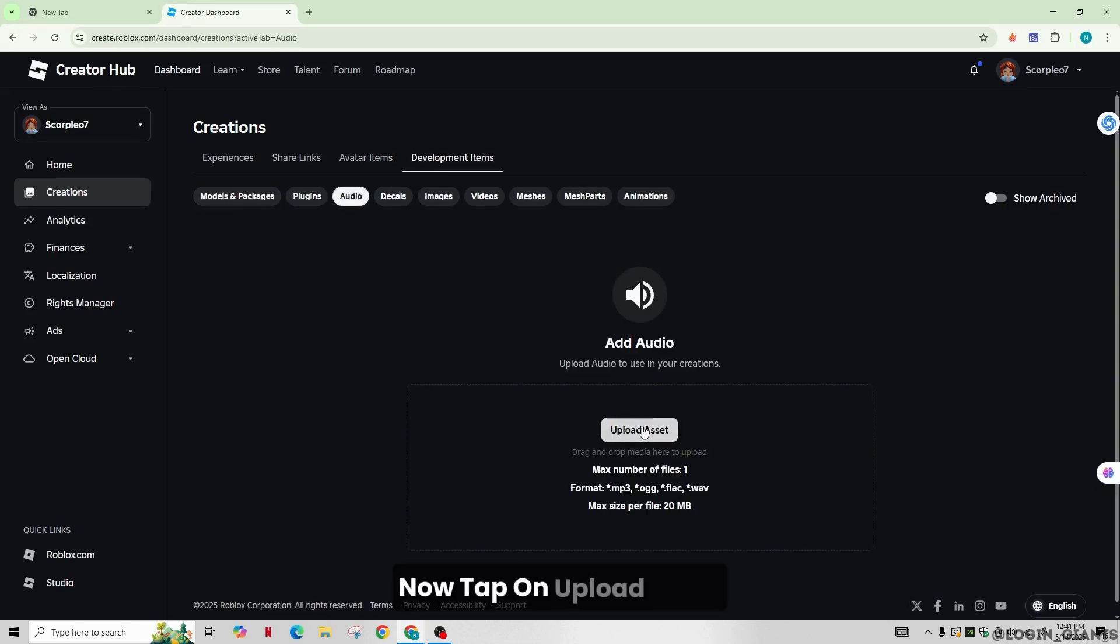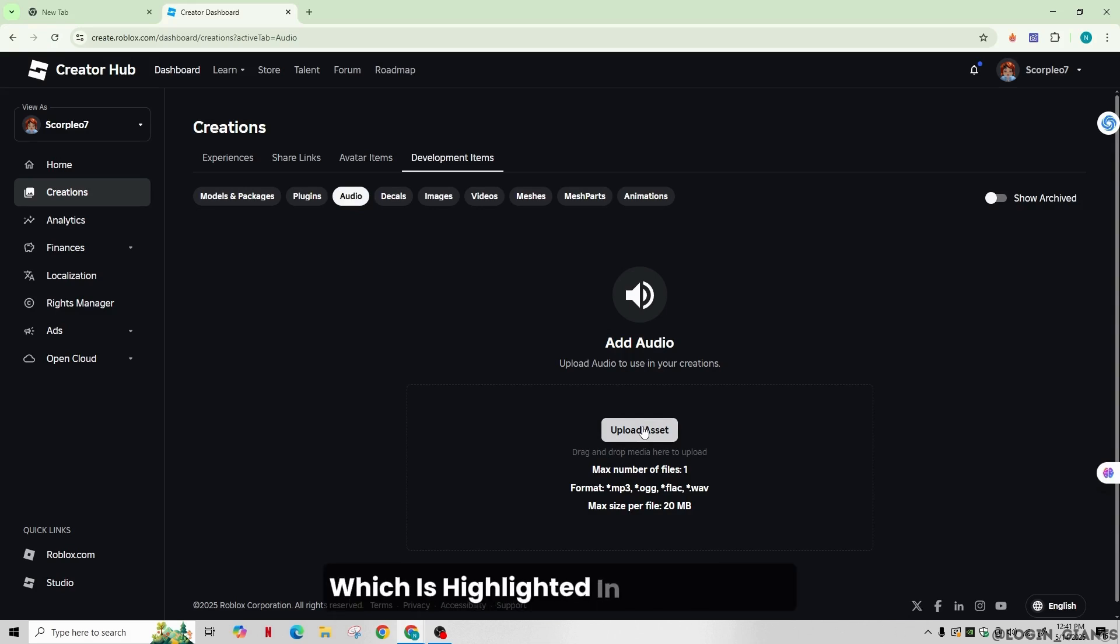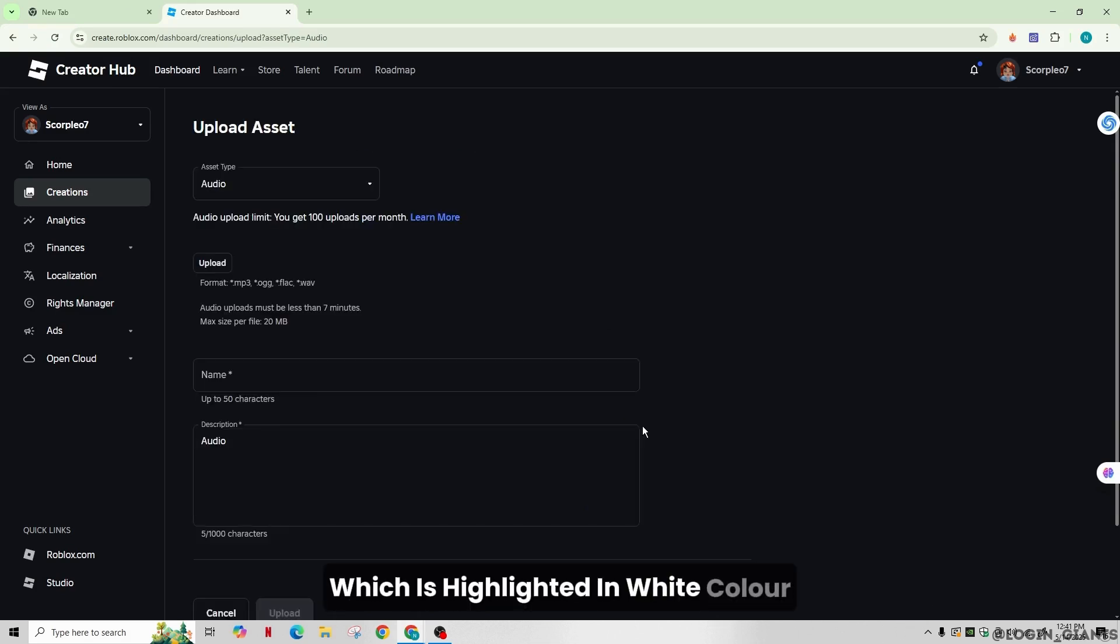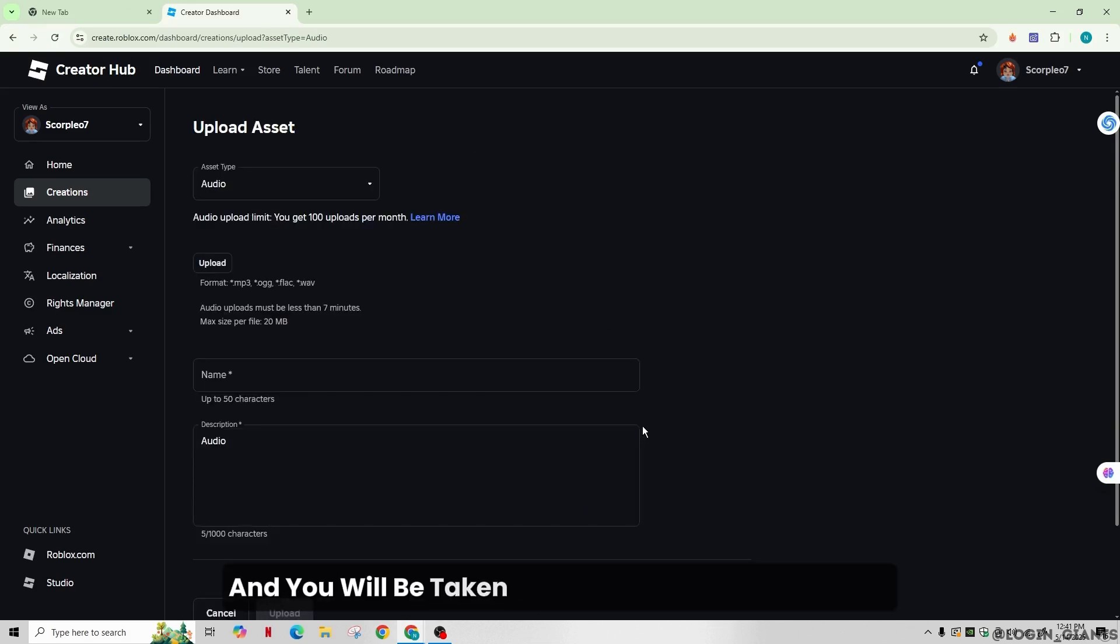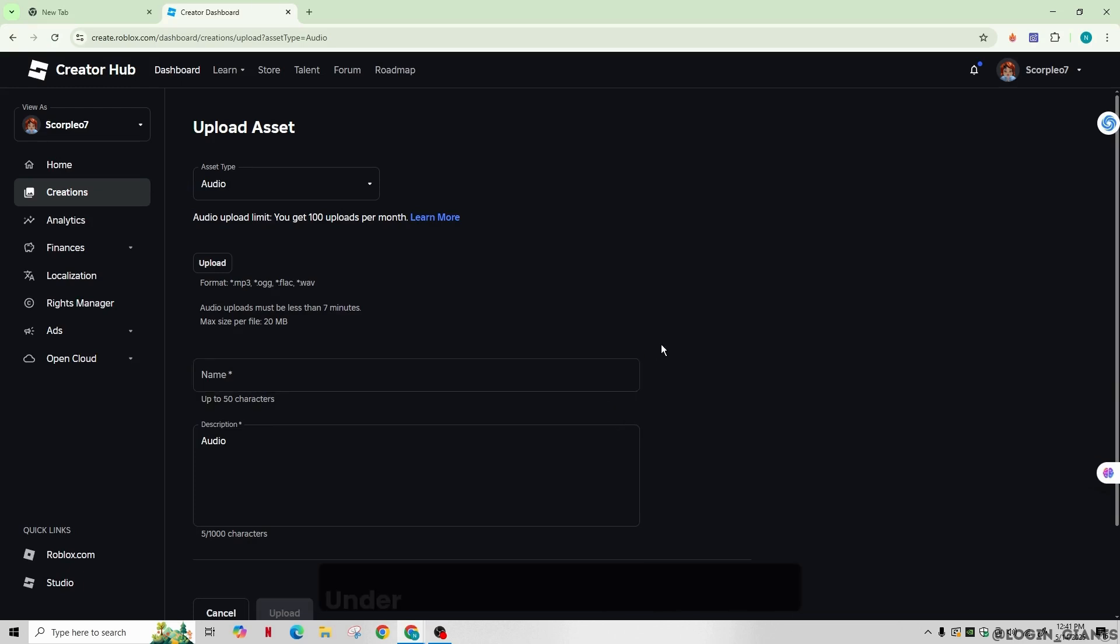Now tap on upload asset, which is highlighted in white color. And you will be taken to the page for your creation under development items in your store.